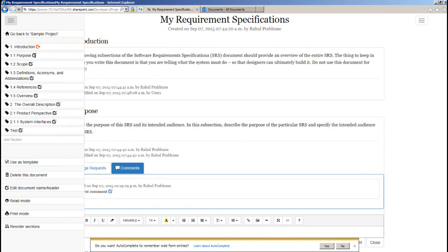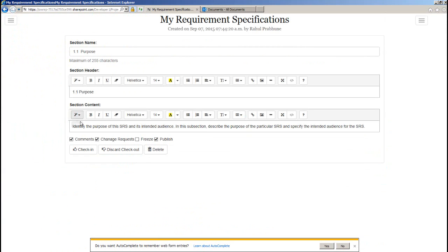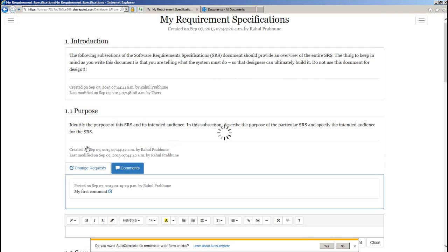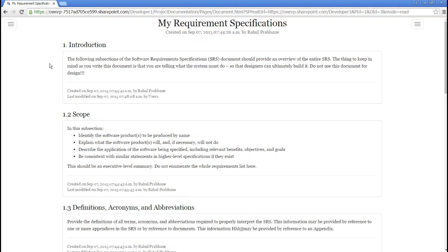So if you want to work on this section in draft mode and don't want others to see this section until it's ready, you can uncheck the publish option from here. Switching to user 1, I'm not able to see the content of this section.